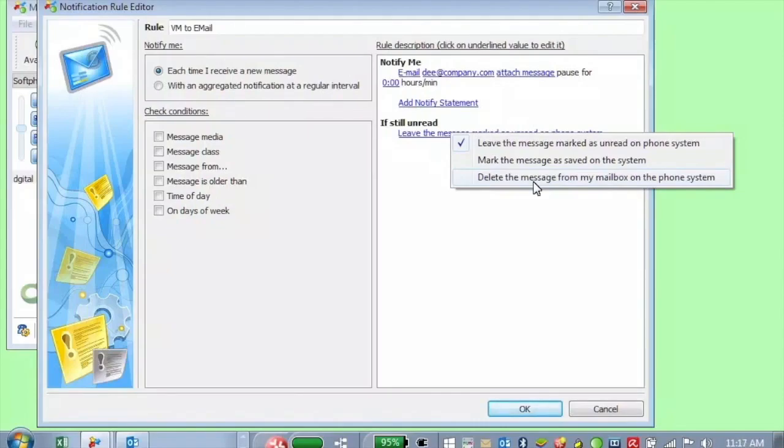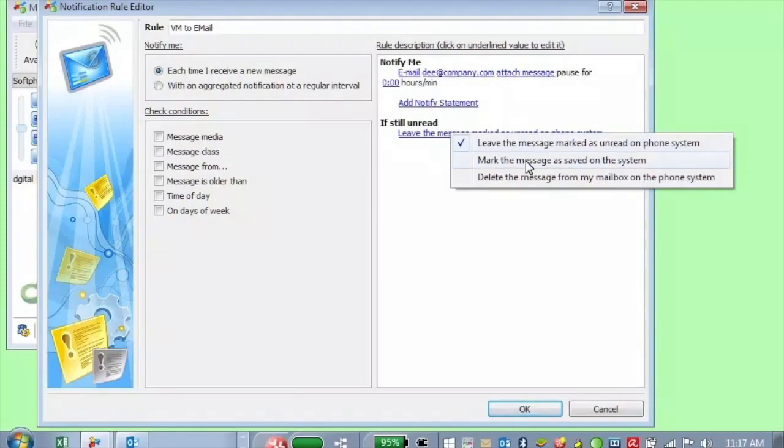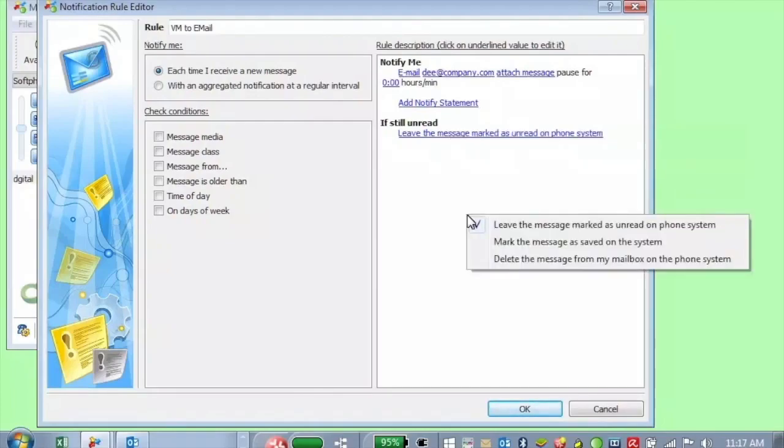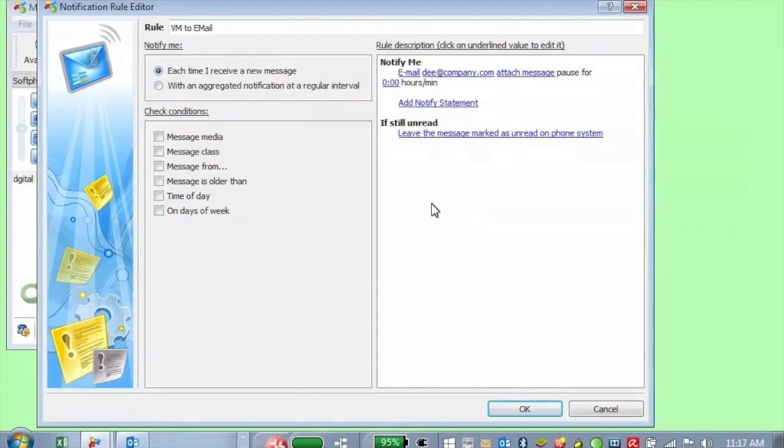So again, you can leave the message marked as unread. You can mark the message as read or saved. Or you could delete the message completely from the phone system. And now you have it in your email.